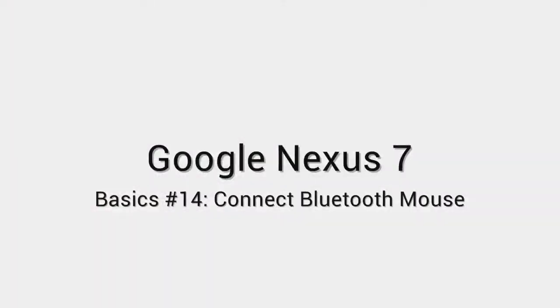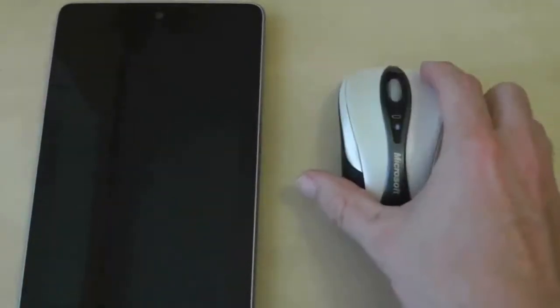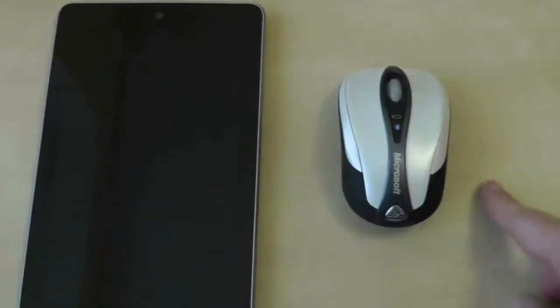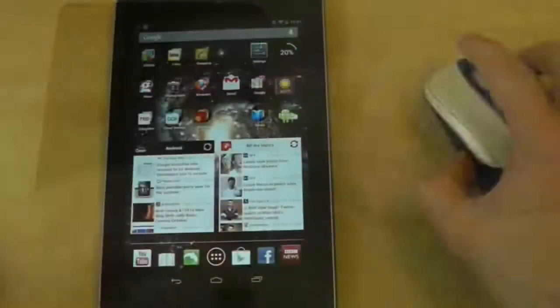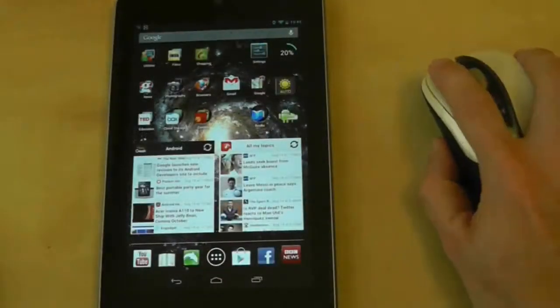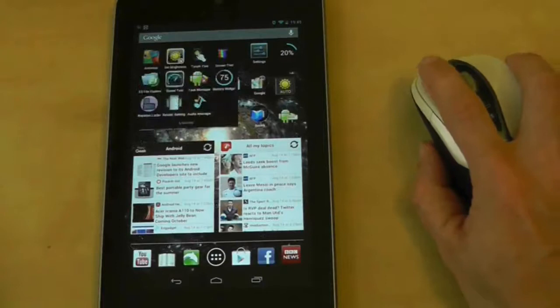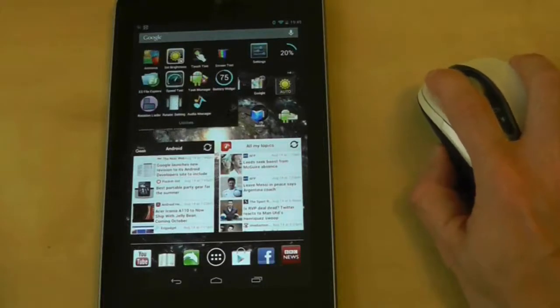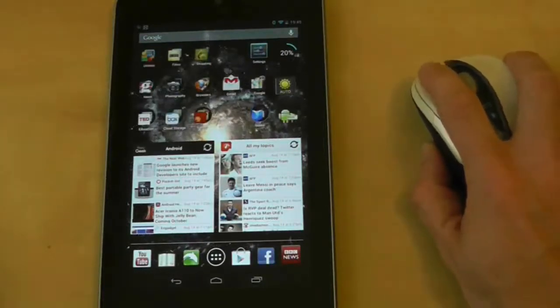Like all devices these days, the Nexus 7 comes with Bluetooth capabilities, and that leads to some interesting possibilities. One of which is to connect a Bluetooth mouse to your Nexus 7. I can't quite think of a decent reason to do this at the moment, but what the hell, it seems like fun. So here's how to do it.